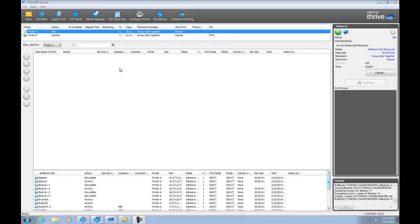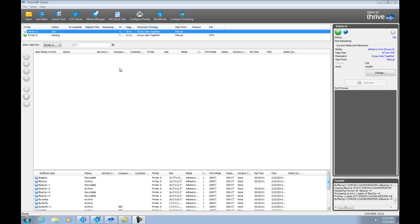Now, what happens if you need to print multiple copies of an image? Or what if you need to change to a different kind of media? Let's go back to RipQ, and I'll show you some of the ways you can make changes to a job. First, let me show you the interface of RipQ.